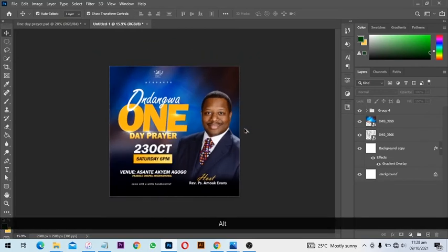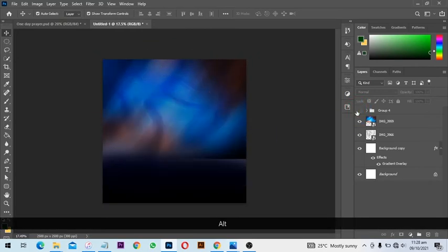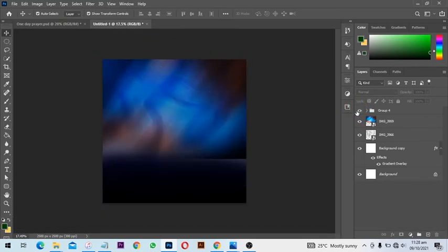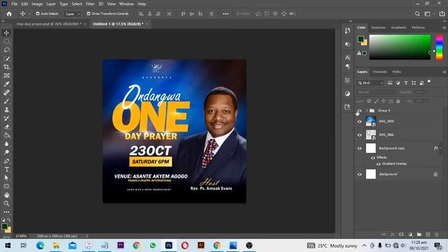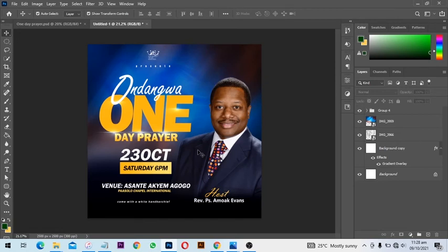This is our design with it and without it. So this is how simple you can create a church flyer design.